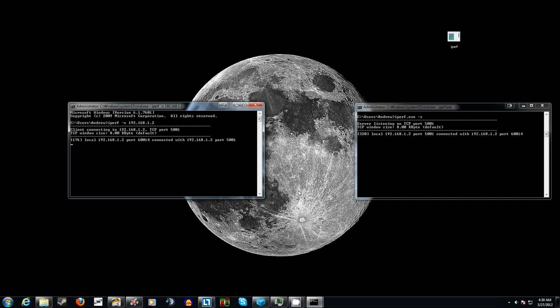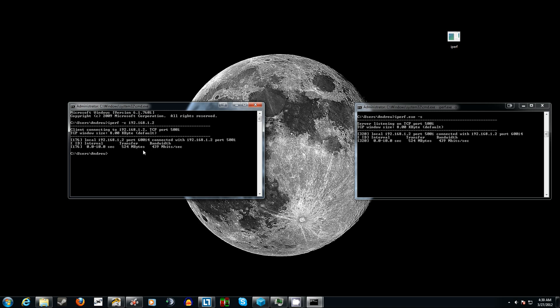As you can see, it's connecting — and I'm kind of cheating by using the same computer for this, but for the tutorial's sake. It connects, does its data transfer, and tells you how fast it was. We transferred 524 megabytes and the bandwidth was 439 megabits per second. You can see it's reflected on the server side as well. What you see on one window is the client side and the other is the server side — that information should match up.